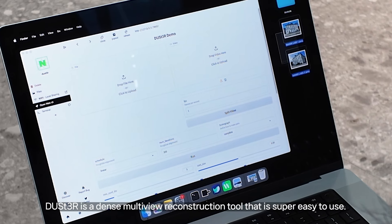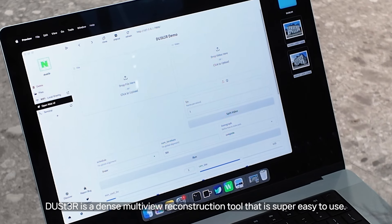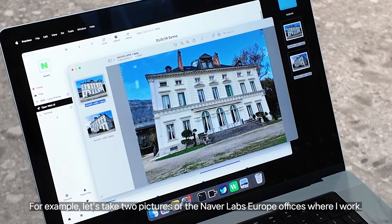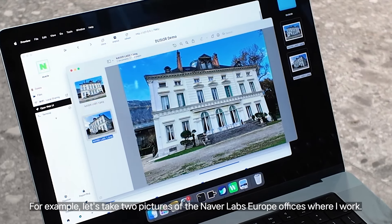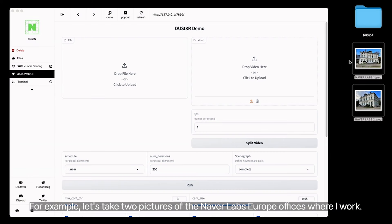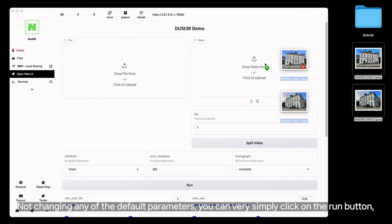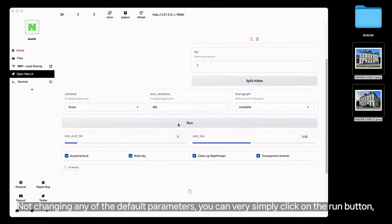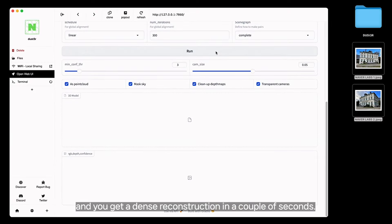Duster is a multi-view reconstruction tool that is super easy to use. For example, let's take two pictures of the Naval Labs Europe offices where I work. Not changing any of the default parameters, you can very simply click on the run button and you get a dense reconstruction in a couple of seconds.